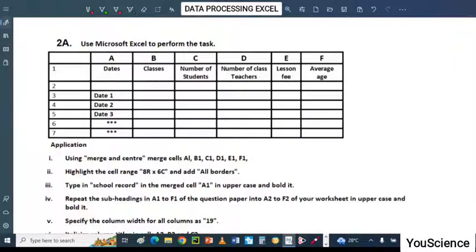Hi everyone. In this video, we are going to be looking at another question on data processing practical for Neuco. So in this question, we are going to be making use of Microsoft Excel to perform some tasks. So let's quickly go through the question.